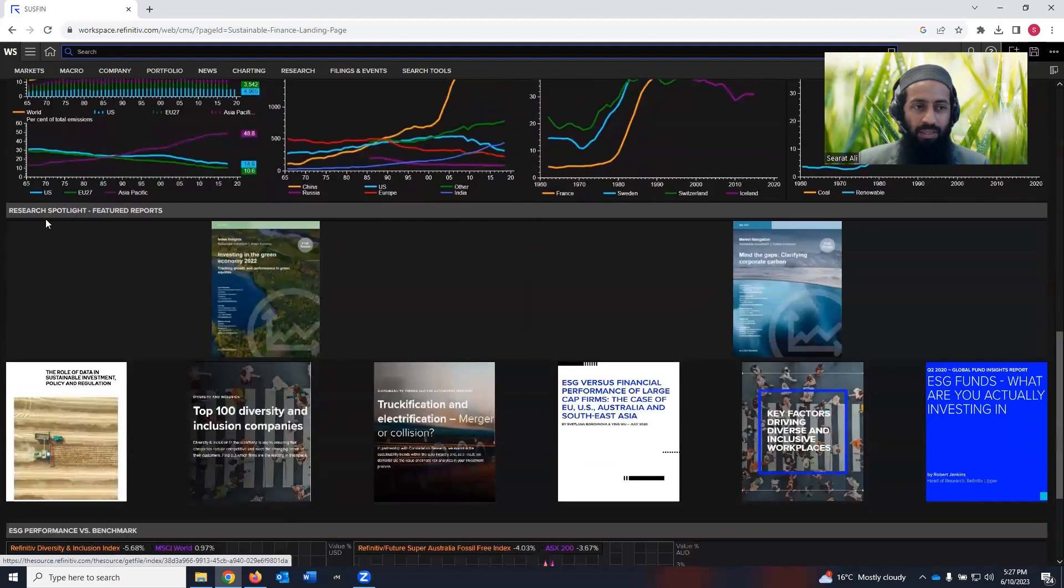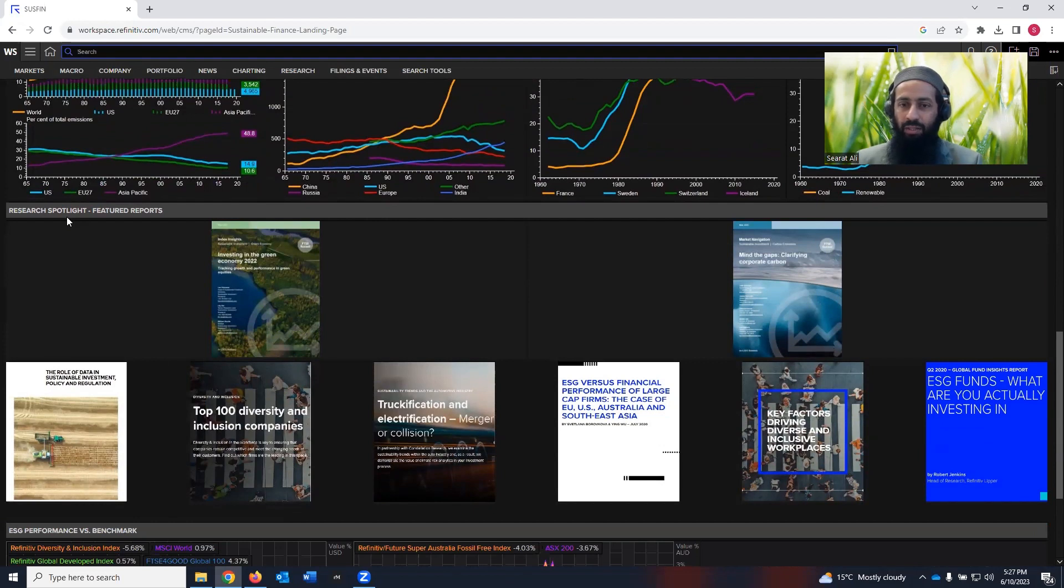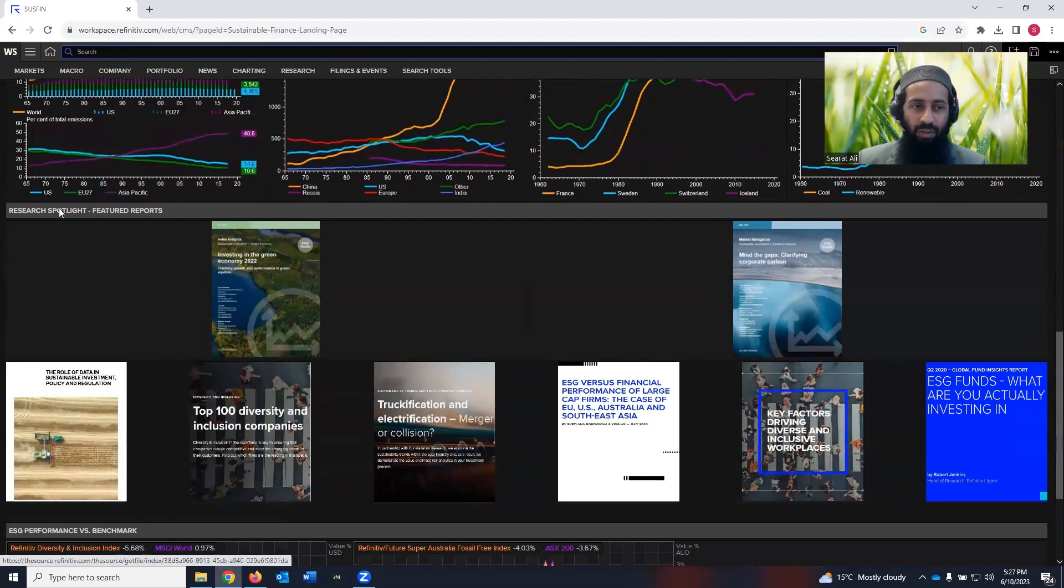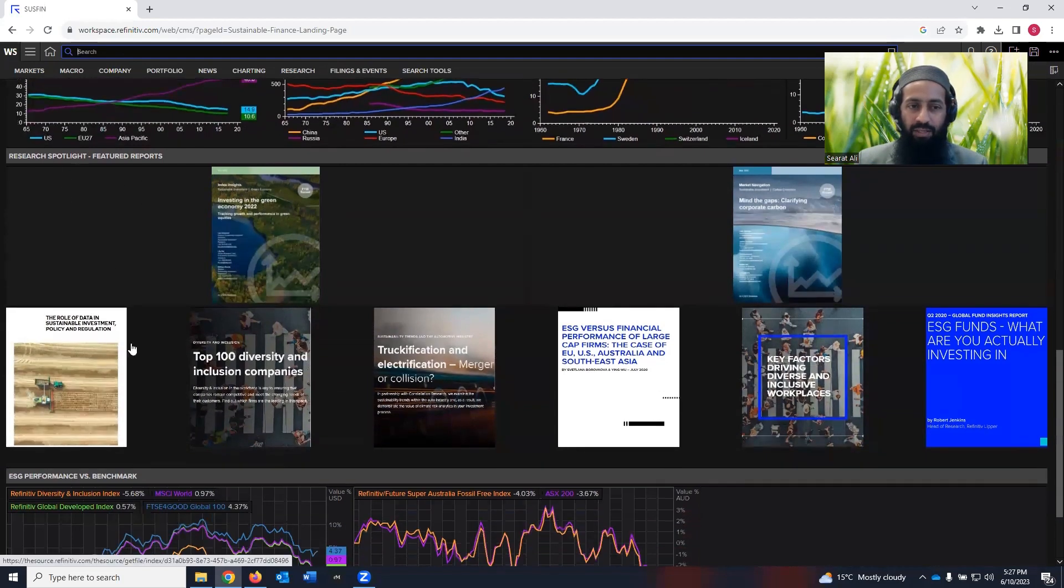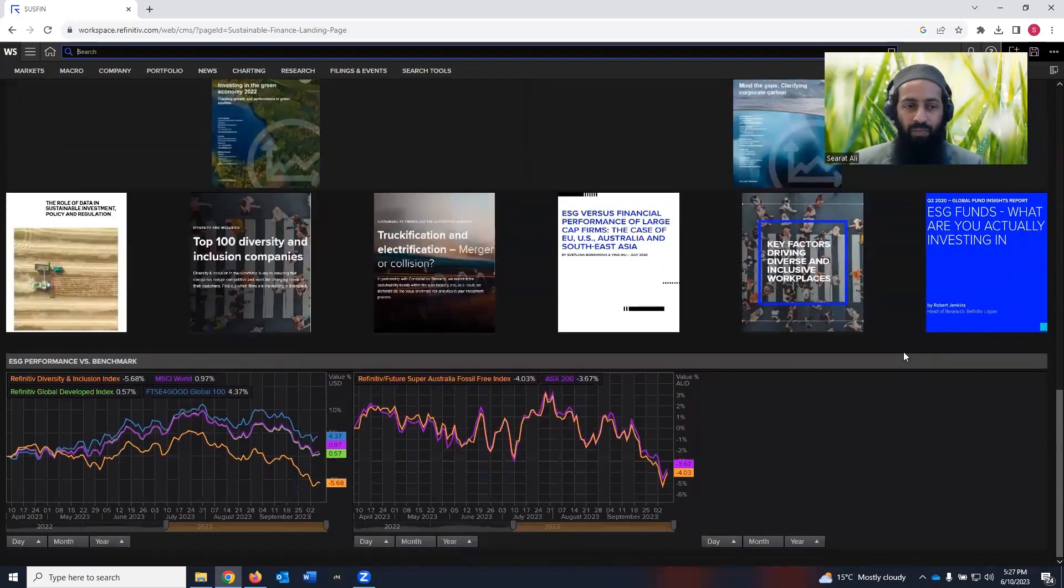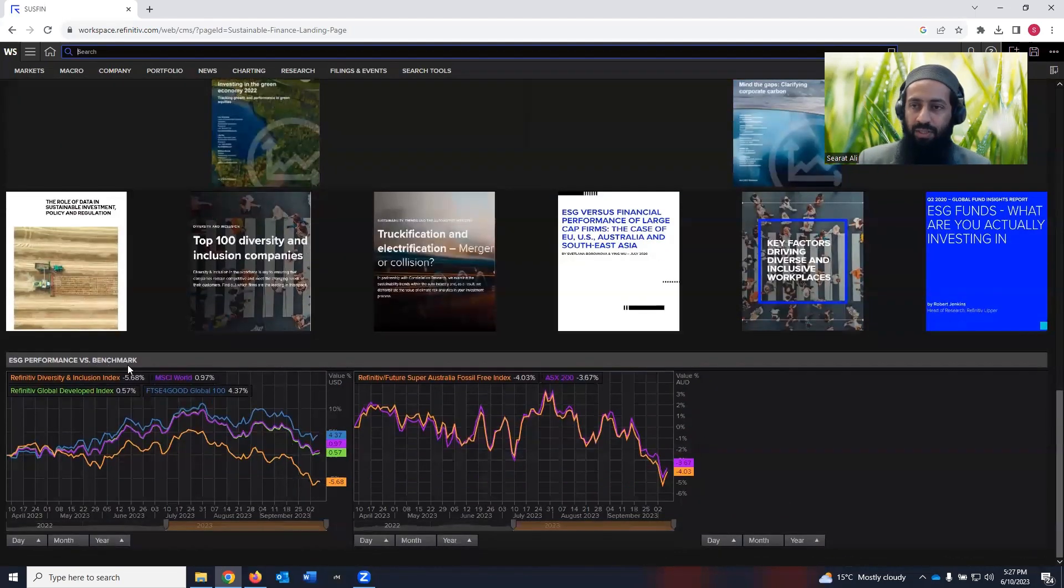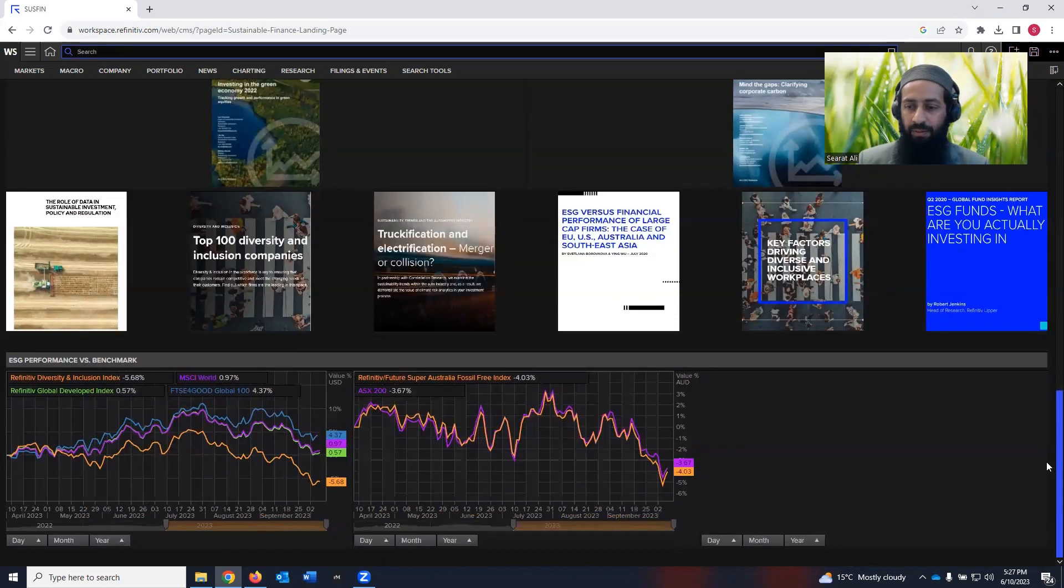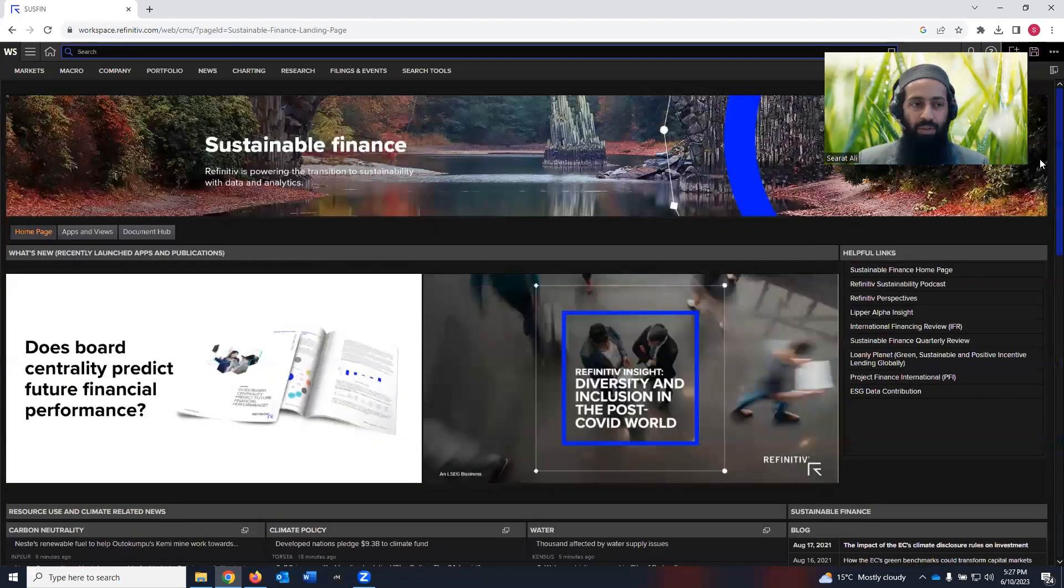You go down, you see research spotlight. If you are a researcher working in academia, you want to see what important research papers are coming from a Refinitiv platform. You can come to this research spotlight page and you can read interesting articles here. If you come down, you can see ESG performance versus benchmark. So there is information available, which you can explore.